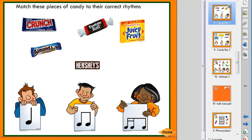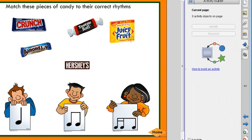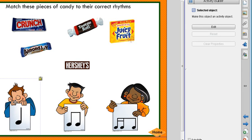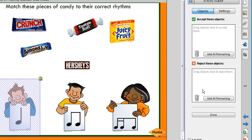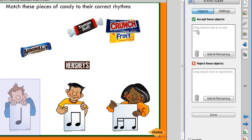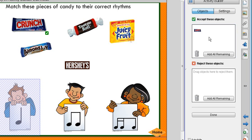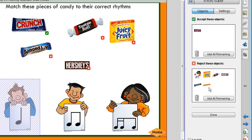To build the activity, on the right side there is a puzzle piece icon that opens up the Activity Builder window. I click on an item like my quarter note — notice that it's locked, but it doesn't matter, it still works. Click that item and say Edit. Two windows pop open, and I drag over the one I want to be accepted — Crunch. Everything else I want to be rejected, so I say Add All Remaining, and it instantly puts all of those in there.